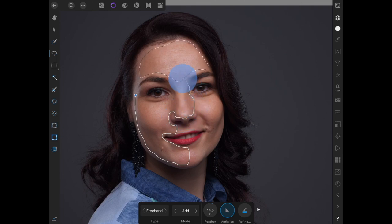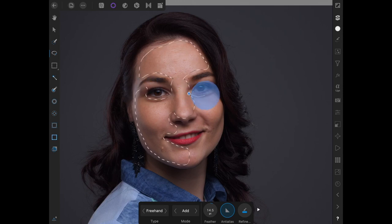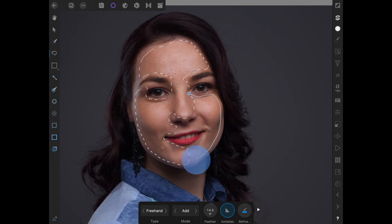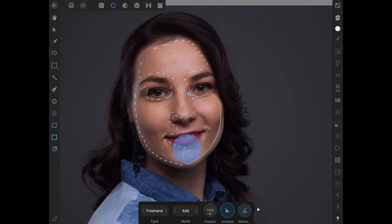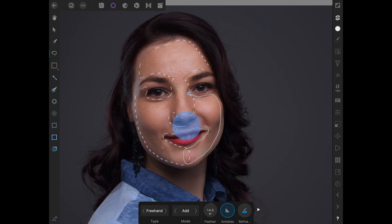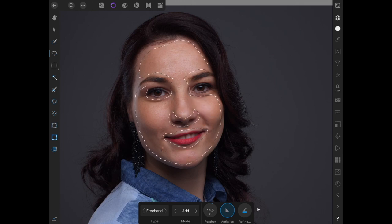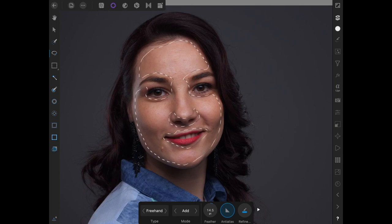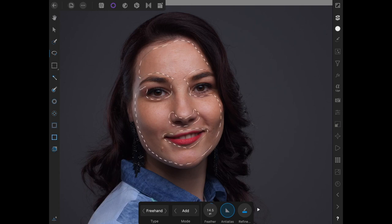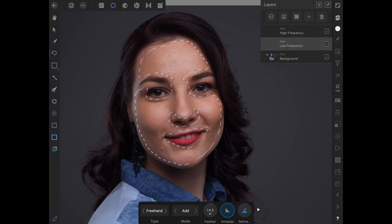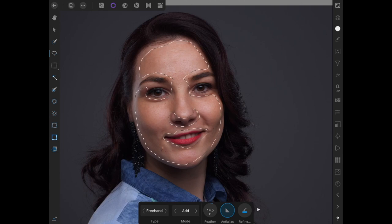So I'm avoiding all the areas of detail. So like the eyes, they don't need a softening or smoothening. I think that's a word. The teeth, the lips, I'm avoiding all areas like that. And I'm not being so precise. You know, you don't have to pixel peep when you make your selection. And just, again, just double checking the low frequency layer is selected.